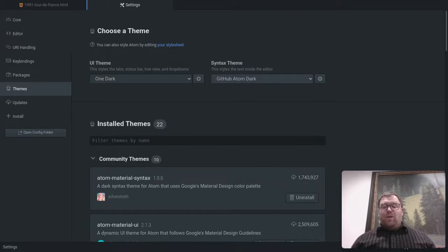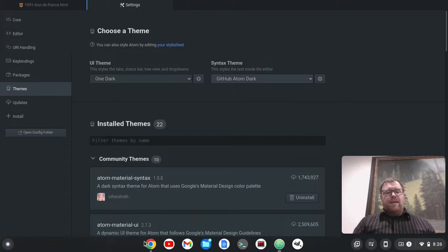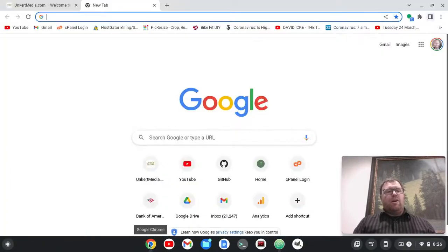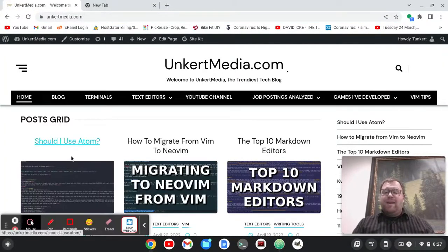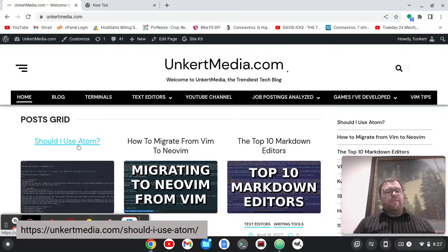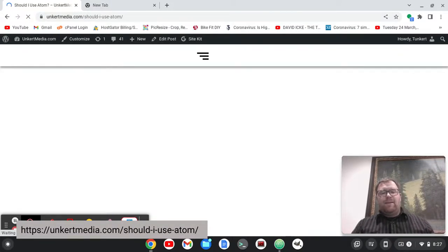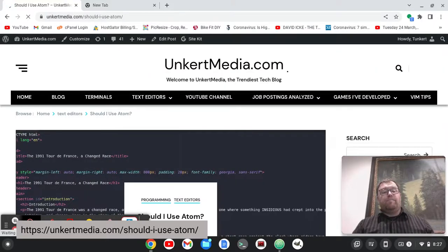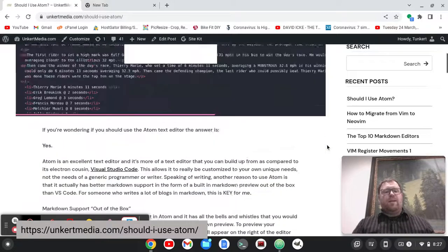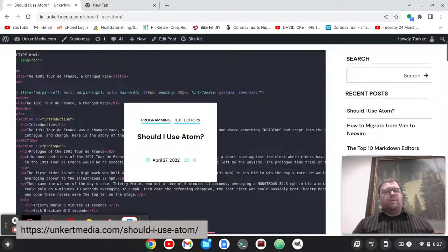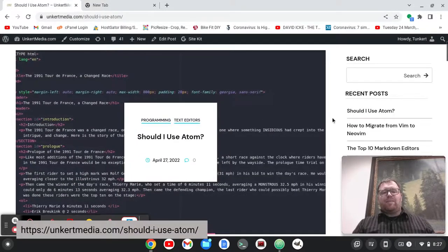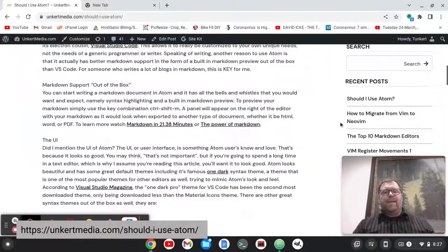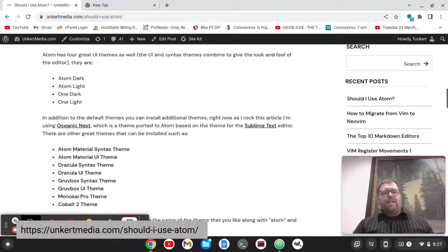If you want to learn more about the Atom text editor, I did create a post answering the question, should I use Atom? And I would give it a try if you haven't tried it, because it is an excellent code editor that can be easily built into an IDE if you want. So you'll see I have the Dracula theme on this post here,